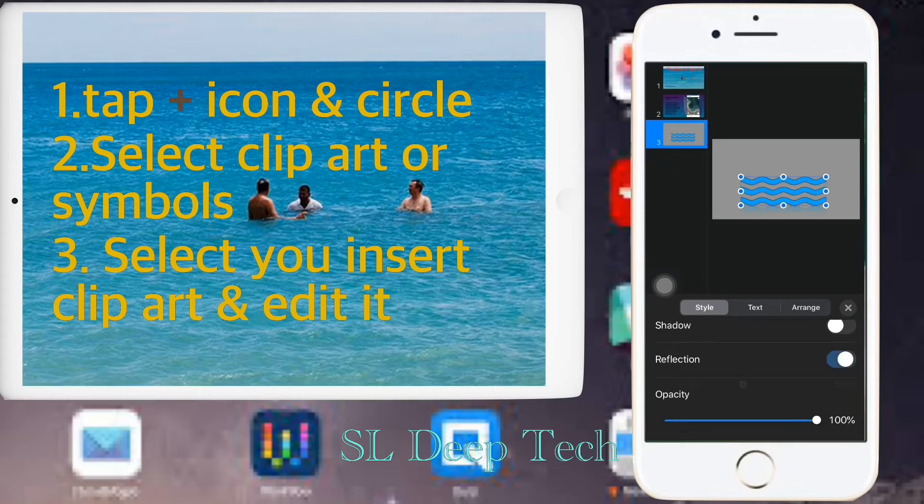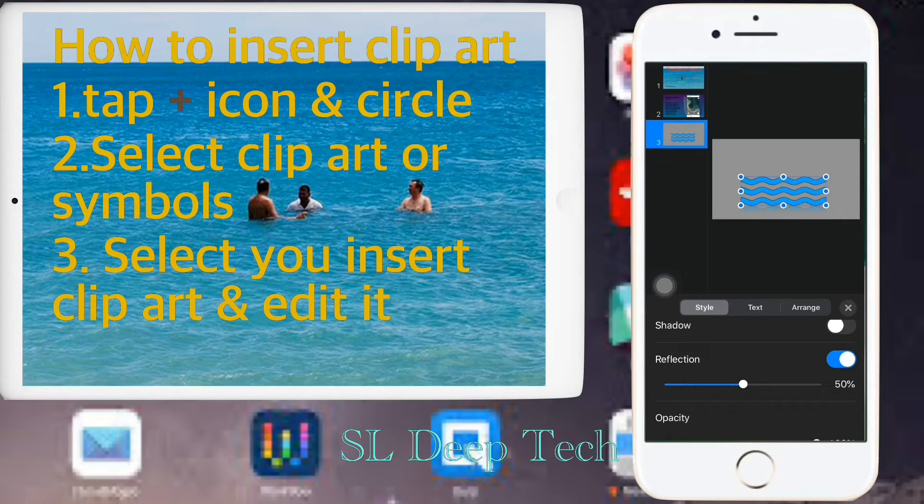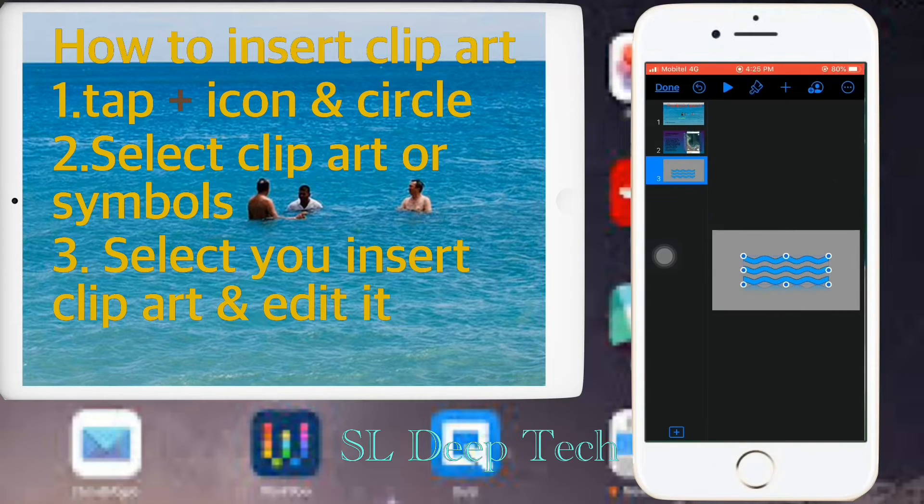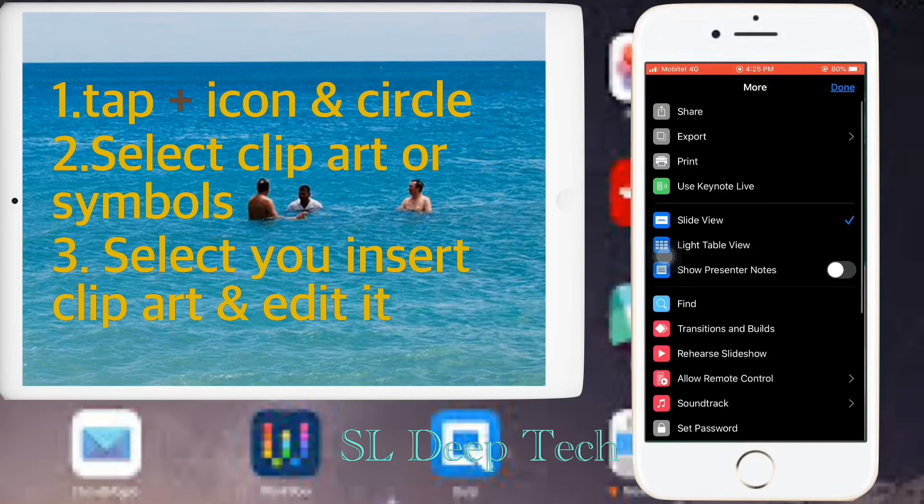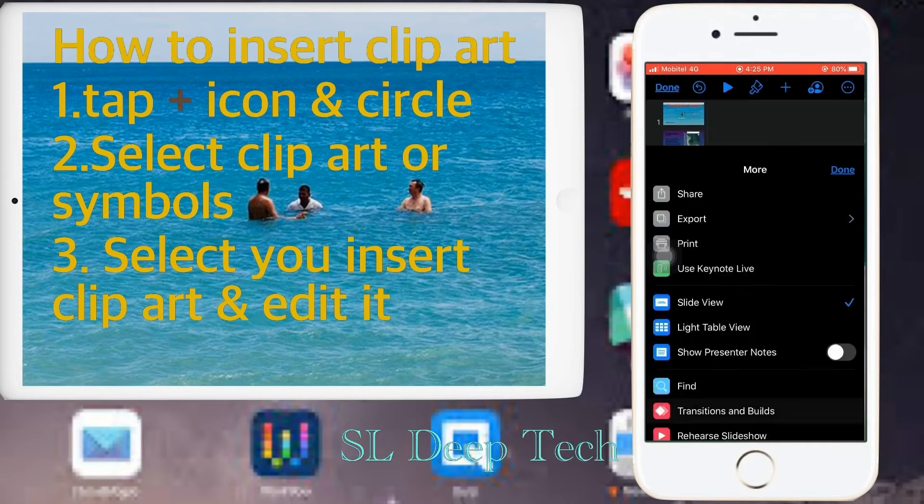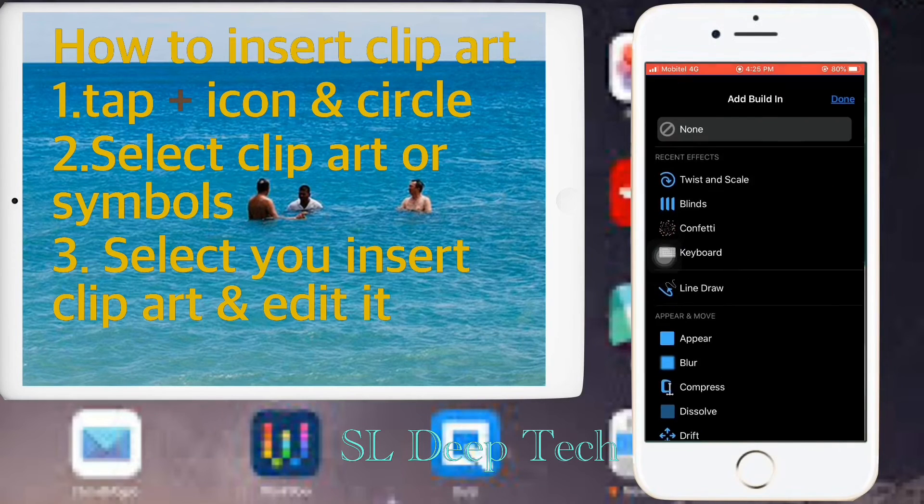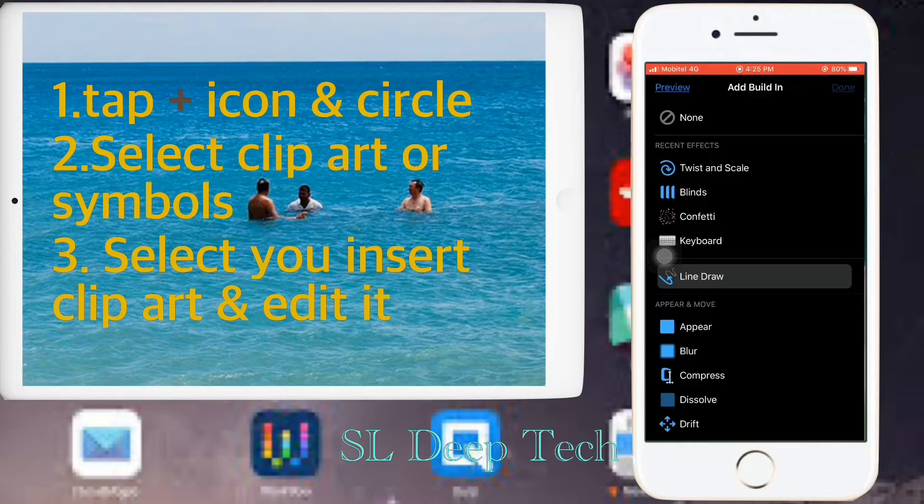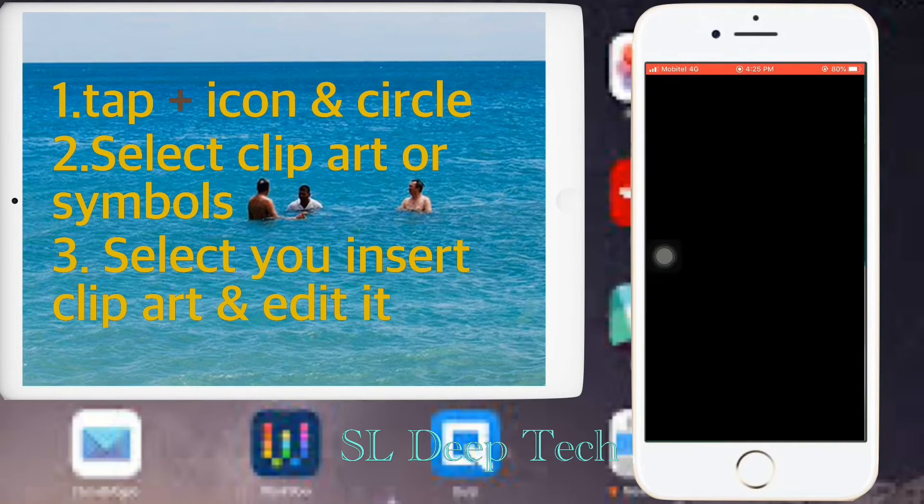Once you finished editing, go to transitions and builds. Choose animation from here to clip art. Again preview.